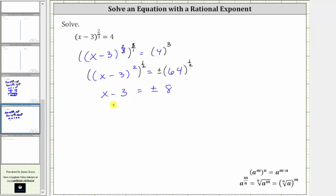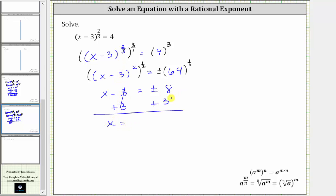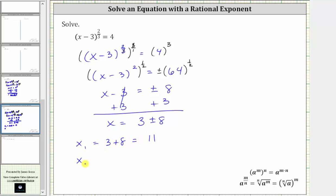And now to solve for x, we add three to both sides. Simplifying, negative three plus three is zero, giving us x equals, on the right side, three plus or minus eight. The first solution, x sub one, is equal to three plus eight, which is 11. The second solution, x sub two, is equal to three minus eight, which is negative five.